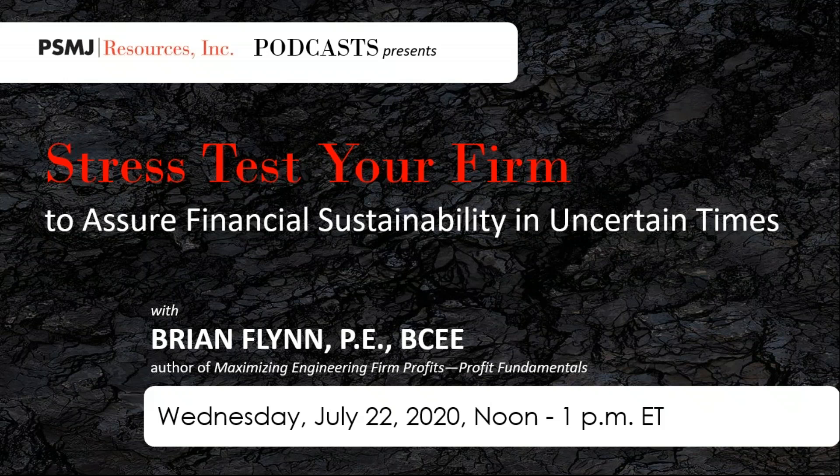To receive the LU hour, email your AIA number to customerservice@psmj.com. To receive the one PDH credit, you can submit your certificate after this broadcast to the appropriate board. You can also reach out to us if you need that certificate for internal means. I'll send an email tonight or tomorrow morning with a handout you can download now, the certificate of attendance, and the recorded on-demand version. This broadcast will also be on the PSMJ Podcast Presents channel on all podcast platforms.